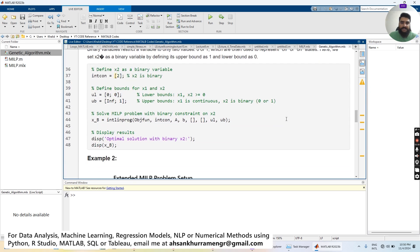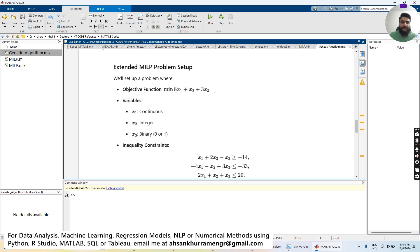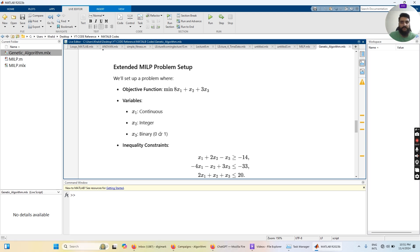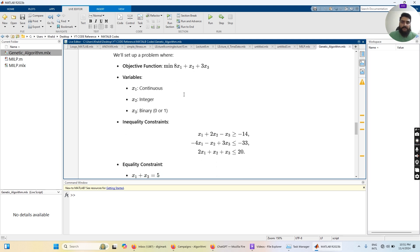Let's discuss our problem statement. This is the objective function which we want to minimize: 8·x1 + x2 + 3·x3. Our objective function consists of three variables. Out of these three variables, x1 is continuous — it can be a floating value like 5.5, 6.5, 3.2, and so on. x2 is an integer that can only have a value of 0 or 1, and x3 is binary.